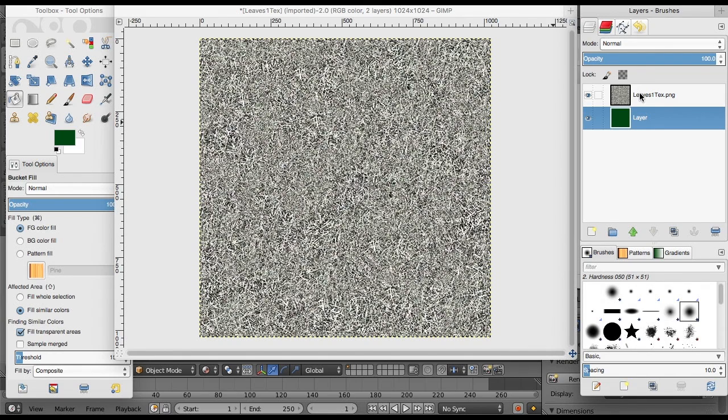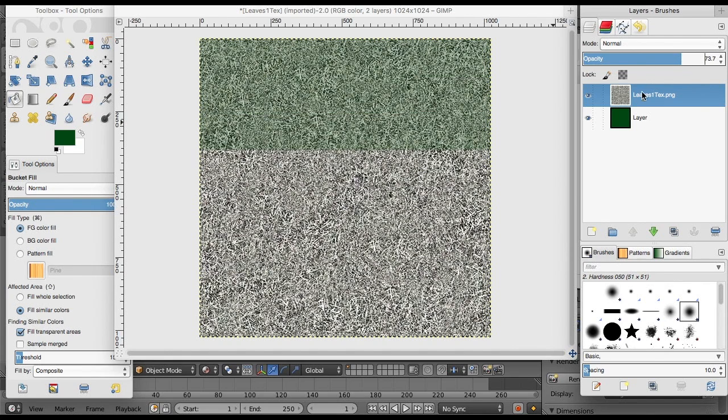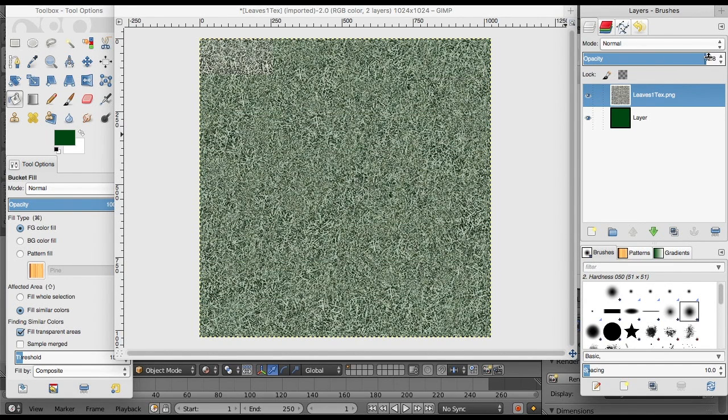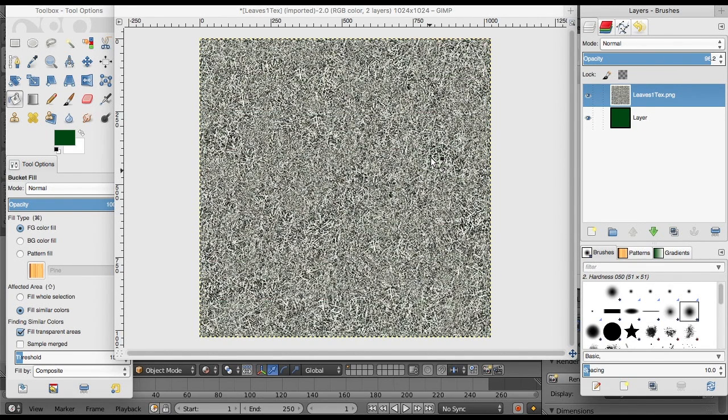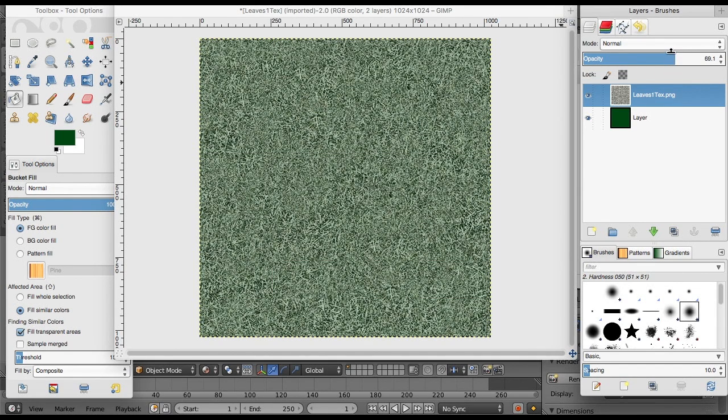Then you want to change the opacity of the original layer. The reason we do that is because the white spaces in the original texture aren't transparent, so you can't see the green from the layer below. We change the opacity so you can see the green but also still see the texture.